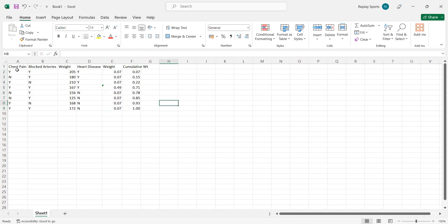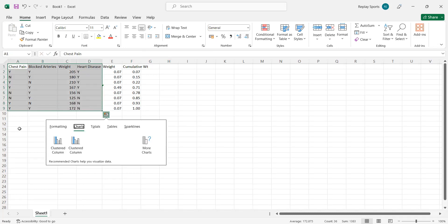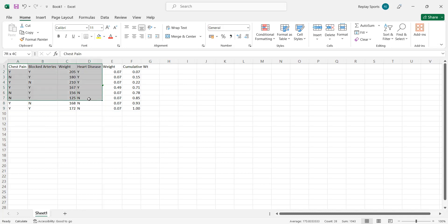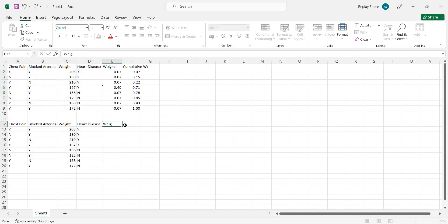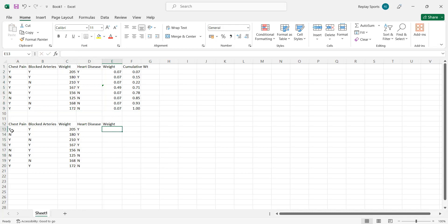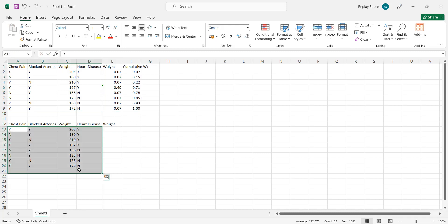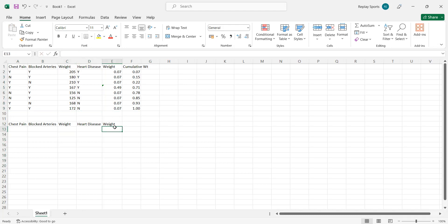In the second iteration, the data is the same — the problem doesn't change when passed to the next model. However, we need to select which 8 rows to use as input. We generate 8 random numbers between 0 and 1, and each random number tells us which row to select based on where it falls in the cumulative weight distribution.